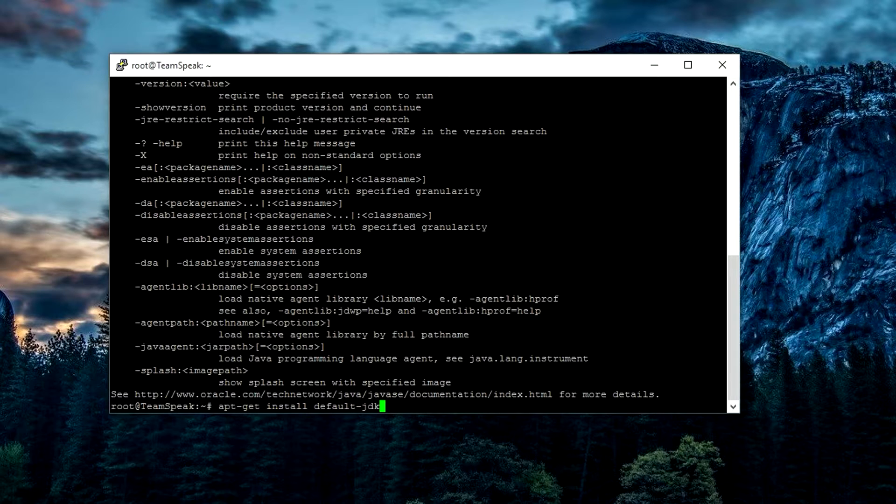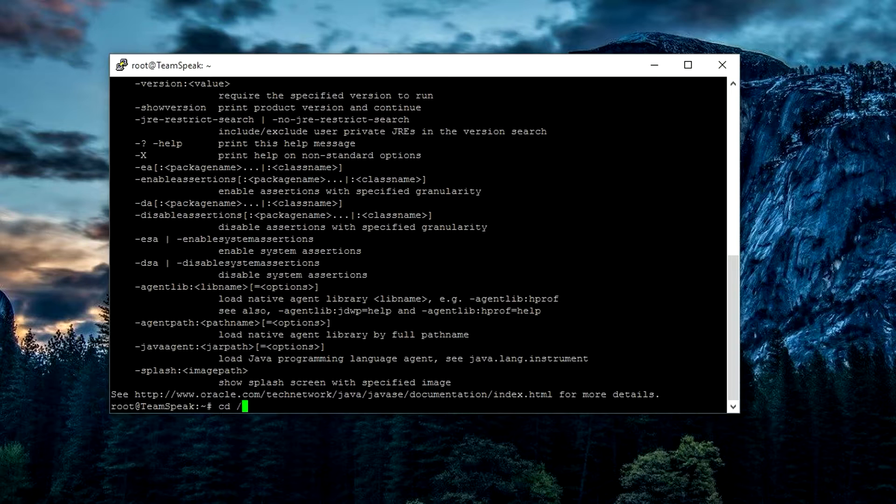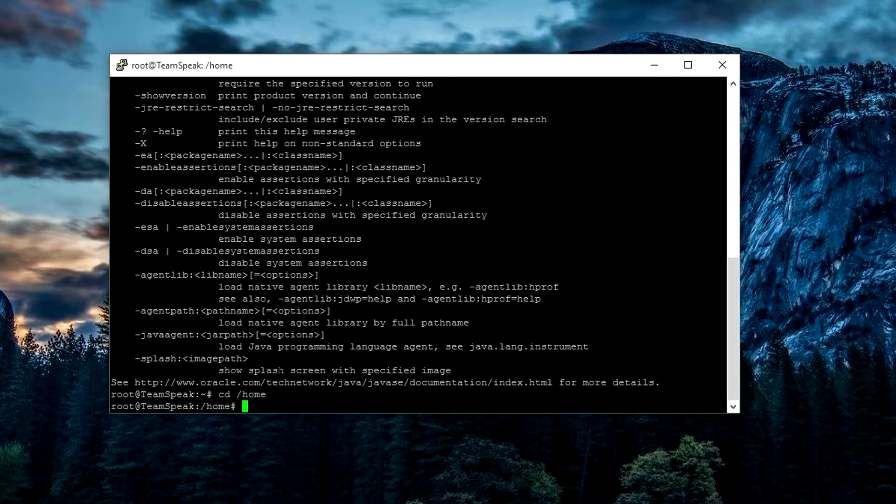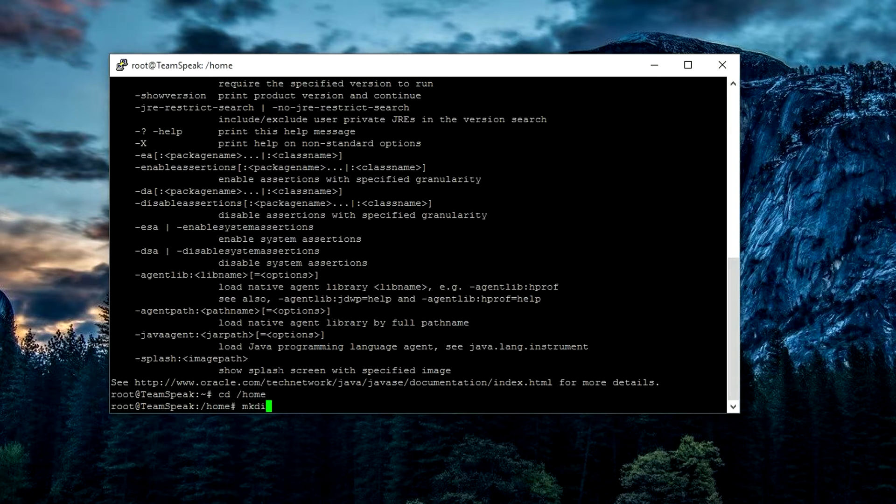Once we have Java installed, we're going to go ahead and go into the home directory. What we want to do is cd /home and then hit enter. You can see that we're in the home directory like so. Once we're in that directory, we're going to make another directory folder and we're just going to call it bucket server for this tutorial. So mkdir and then the name of the folder or directory that you want to call it.